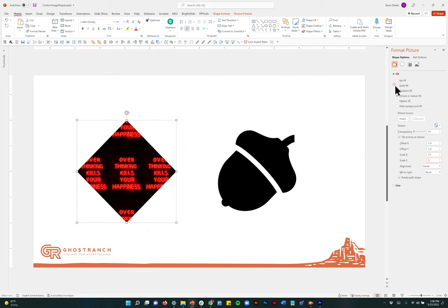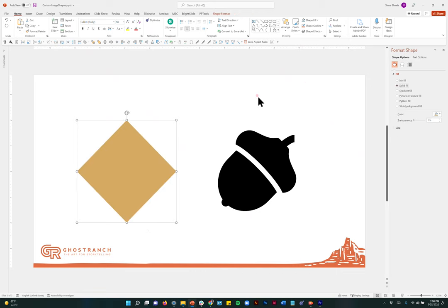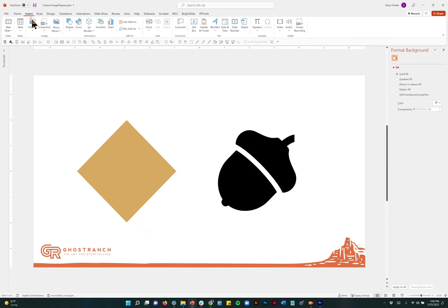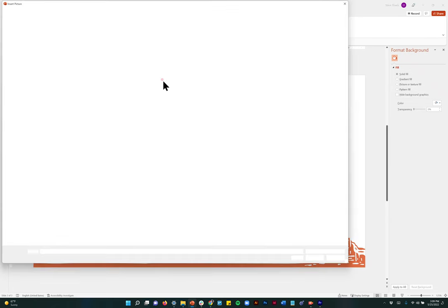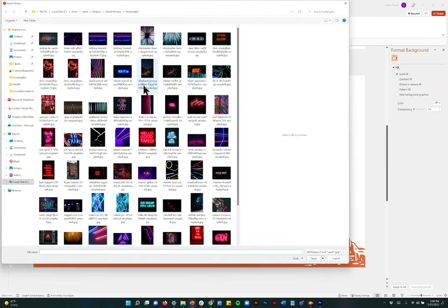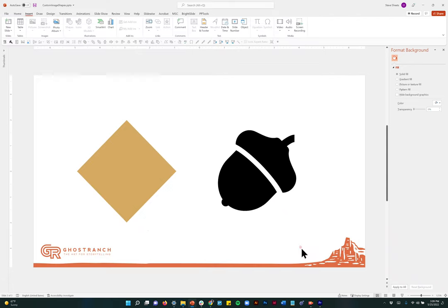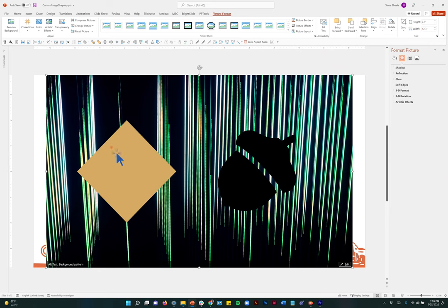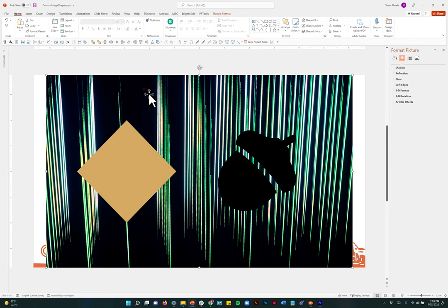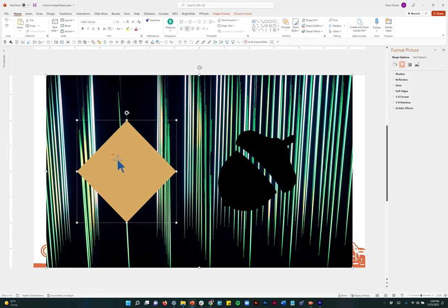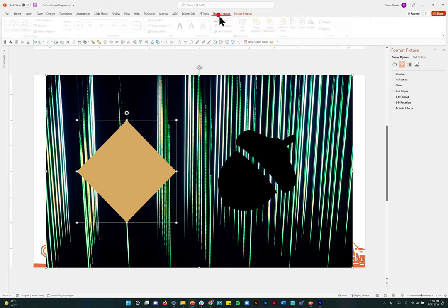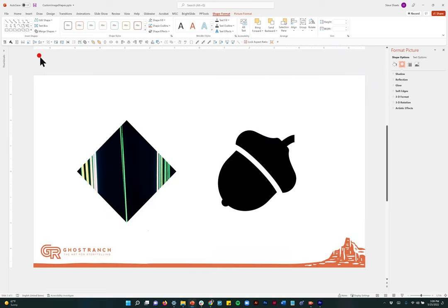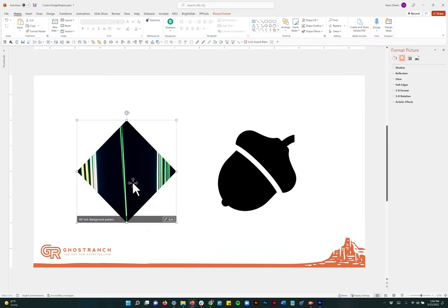What I usually do, I'll just set this back to a gold fill here. What I usually do, I'll say Insert, Pictures from this device. We'll just grab this photo here. I have the picture selected. I'm going to send it to the back. And make sure you have the photo selected. And then hold Shift and select the shape that you want to crop it into. Go to the Shape Format tab, Merge Shapes, and Intersect.